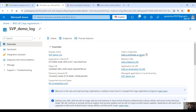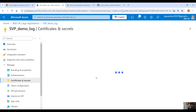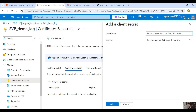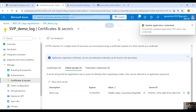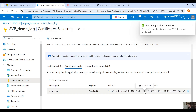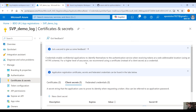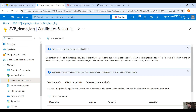Then click on Add a Certificate or Secret, create a new client secret named Demo Log, click Add, and copy the value to your notepad as well.